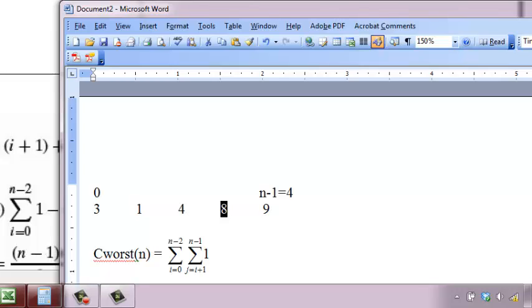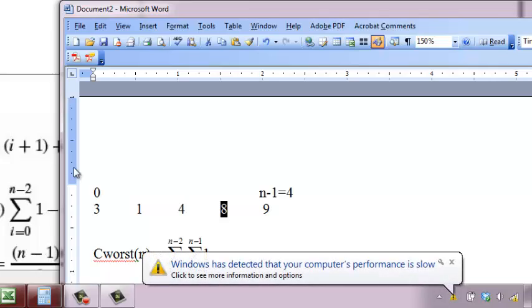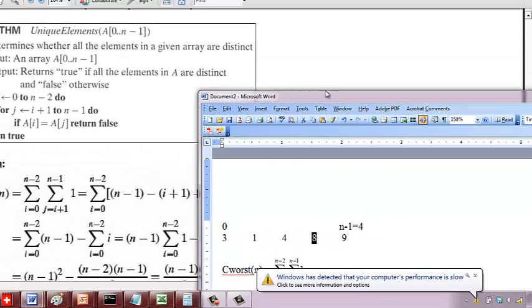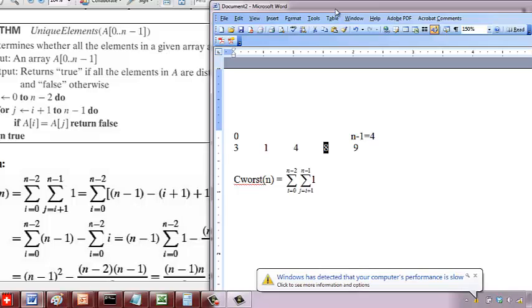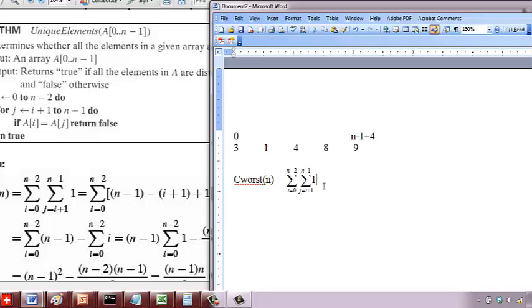Okay, so at each step, what you're doing is a key comparison. That's going to be the basic operation. For i equals 0 to n-2, that's the outer loop; j equals i+1 to n-1, that's the inner loop. And each time we do one key comparison. We need to simplify this further.